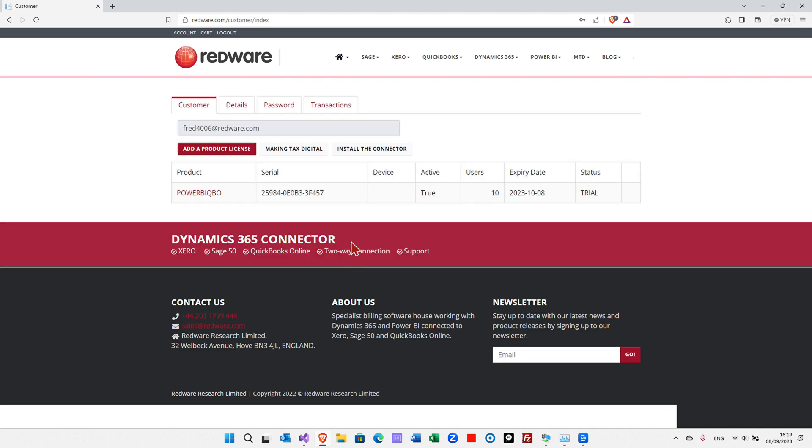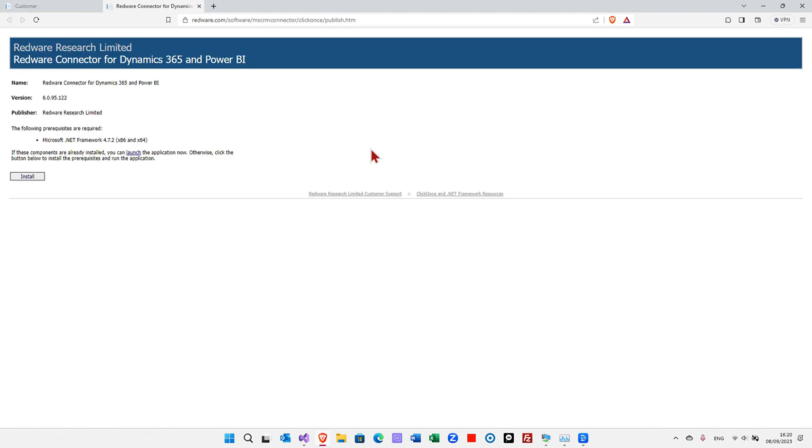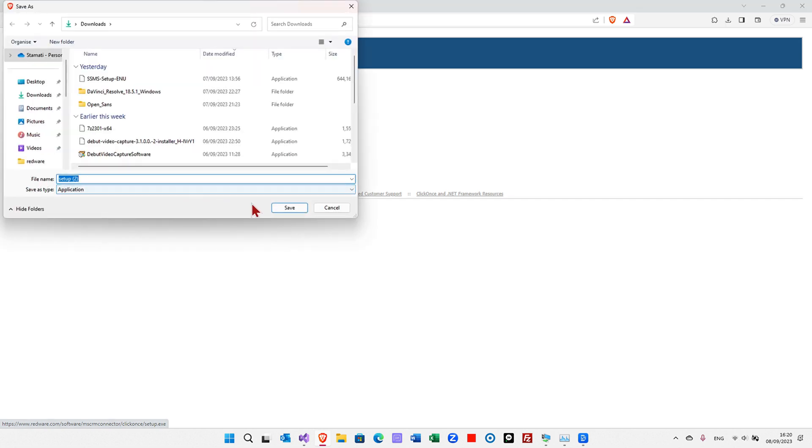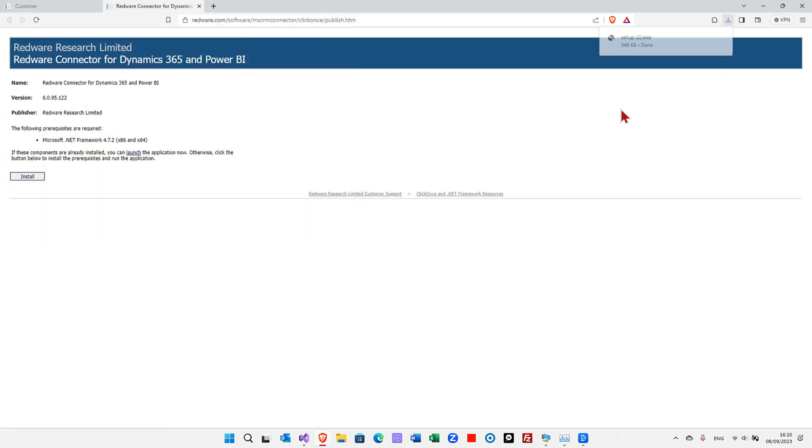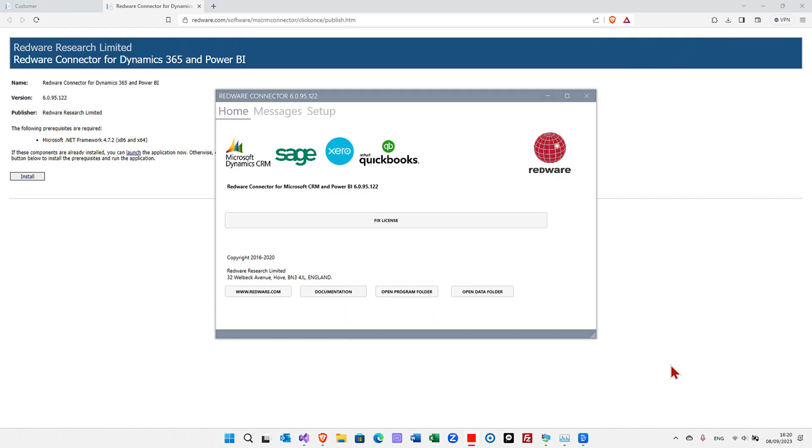Once we're registered, the important thing here is to keep hold of this serial number. You can copy it there. And then if you click on install the connector, it's going to take you to a Windows installation, a ClickOnce installation. And if you press install, it'll download you a setup file and then you can open that up and run it.